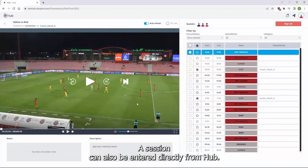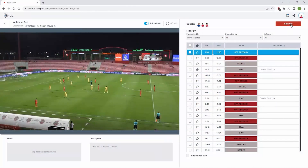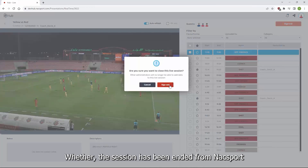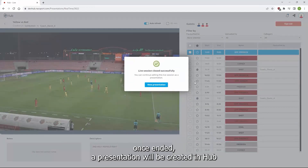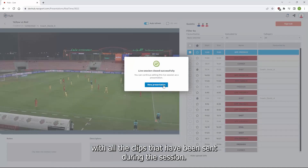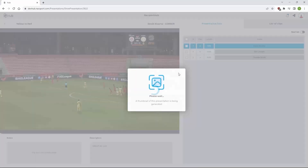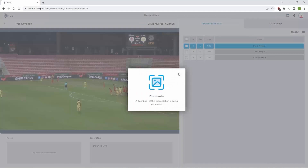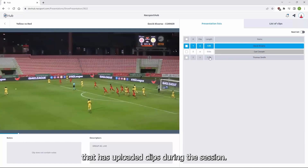A session can also be ended directly from Hub. Whether the session has been ended from Naxxport or Hub, once ended, a presentation will be created in Hub with all the clips that have been sent during the session. In the presentation, there will be a separate list for each administrator that has uploaded clips during the session.